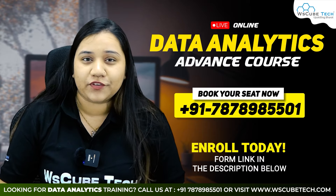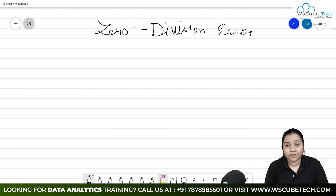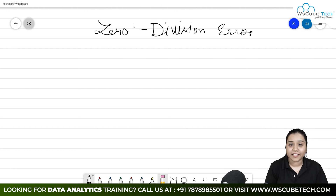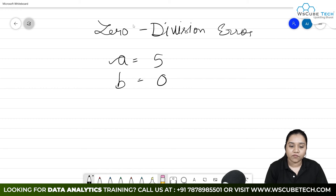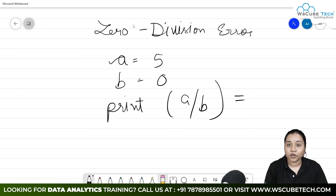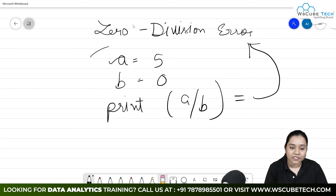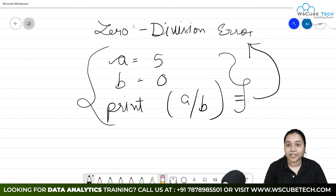Our first case is zero division error. As the name suggests, zero division error means when a number is divided by zero. Suppose we have two variables: a equals five and b equals zero, and we write print a divided by b. We know that a number cannot be divided by zero, which will generate our zero division error. This is the condition under which zero division error might occur.